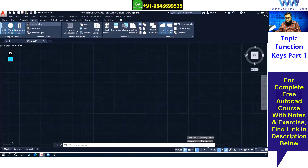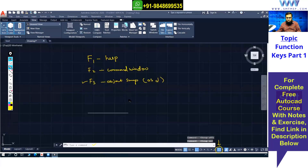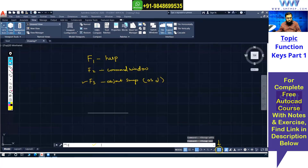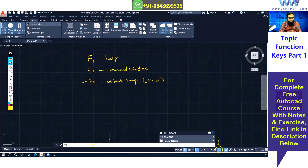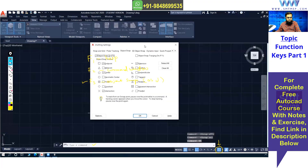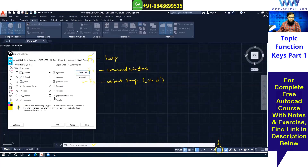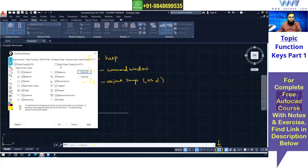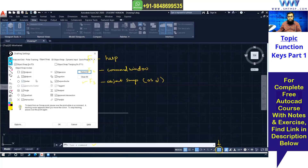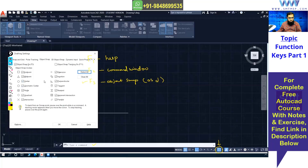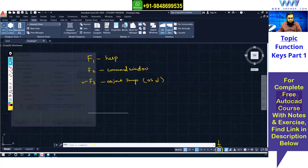To access object snap settings, type OS and press Enter. You'll get the Drafting Settings window. At this level, I'll select all snaps so I get endpoint, midpoint, center, geometric center, and so on. Sometimes selecting all can create confusion, but for simple drawings it's fine. Click OK to confirm.